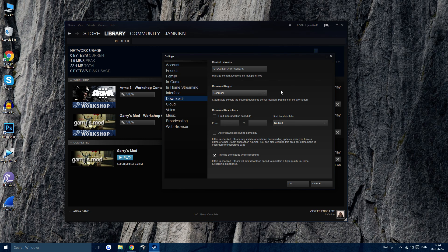Then you can choose a region, whatever is closest to you. You can download faster that way.